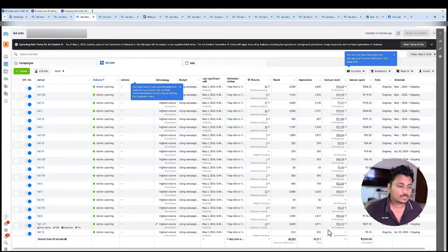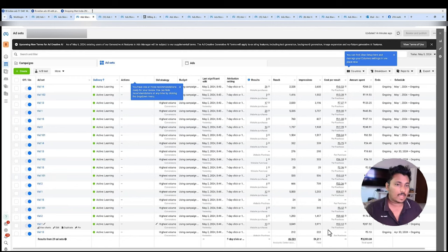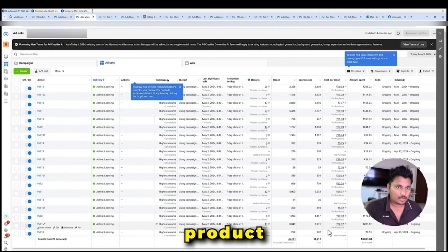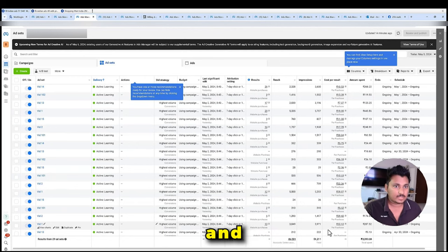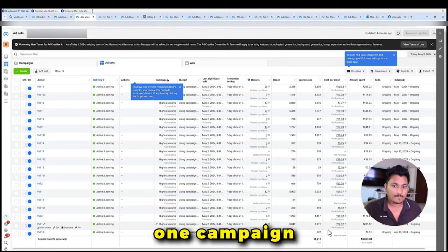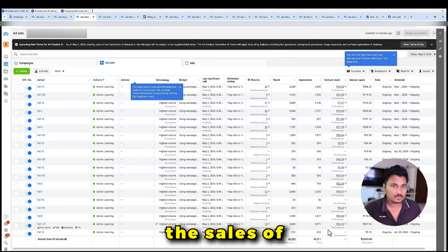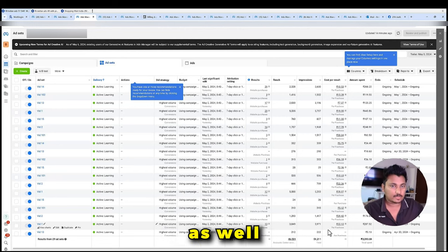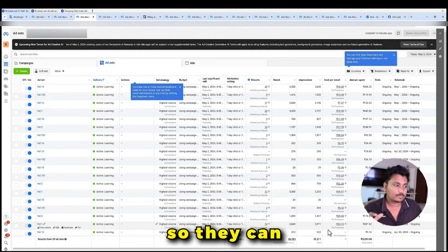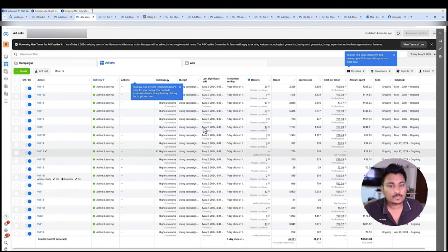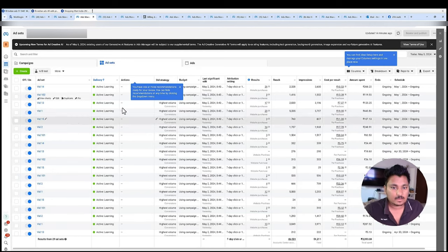But overall number is quite different because when you run campaigns from multiple accounts to one product, what happens is the sales get mismatched and one campaign in some other account will show the sales of the other account as well. So they calculate on a cumulative basis. Every ad account shows more number of sales, so that is the case.